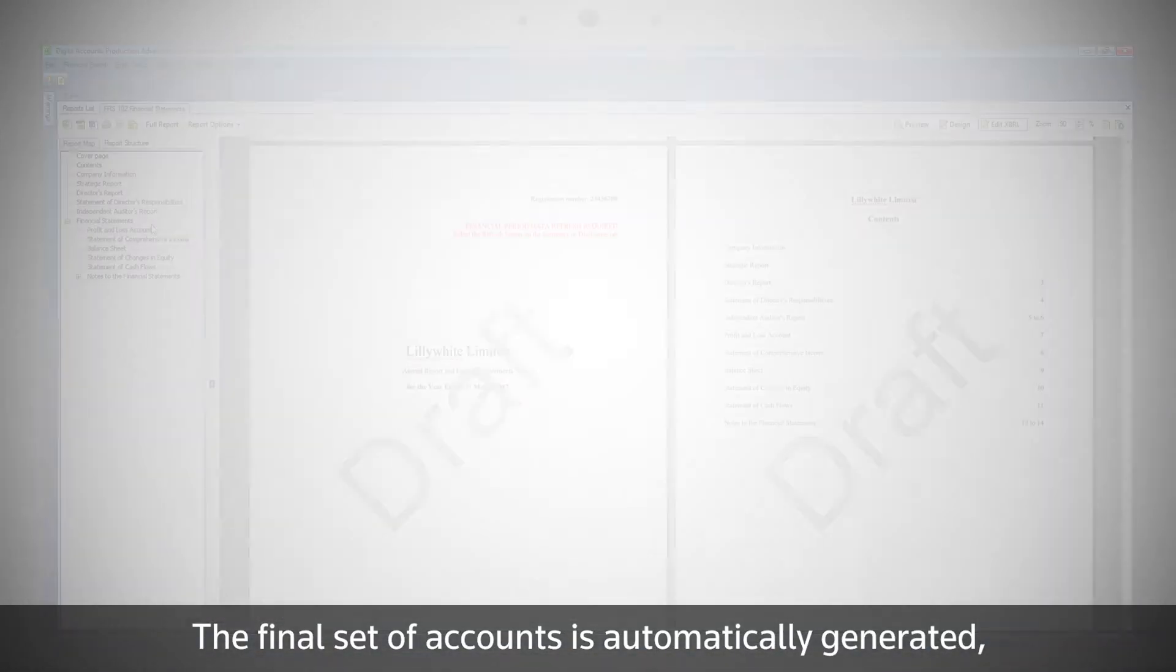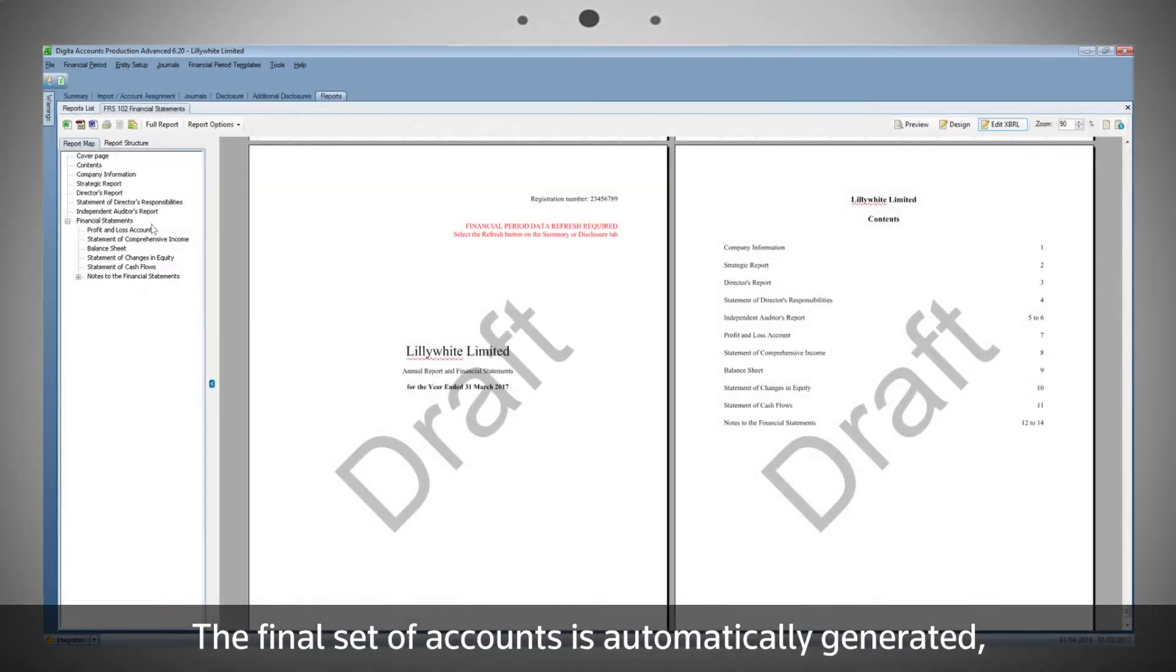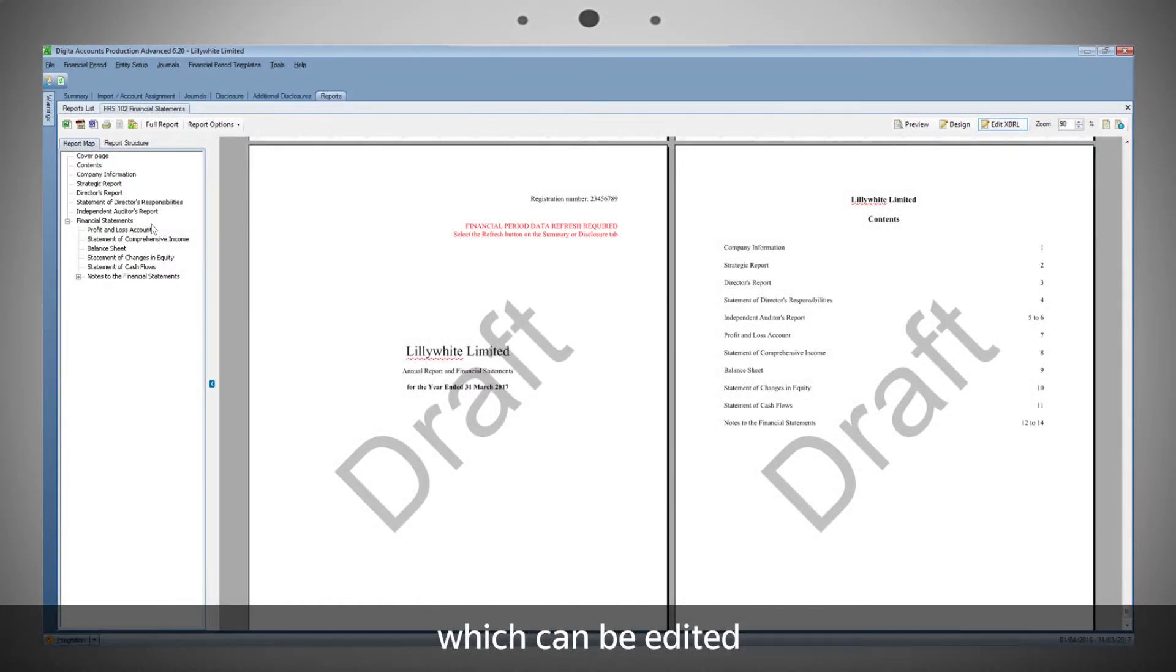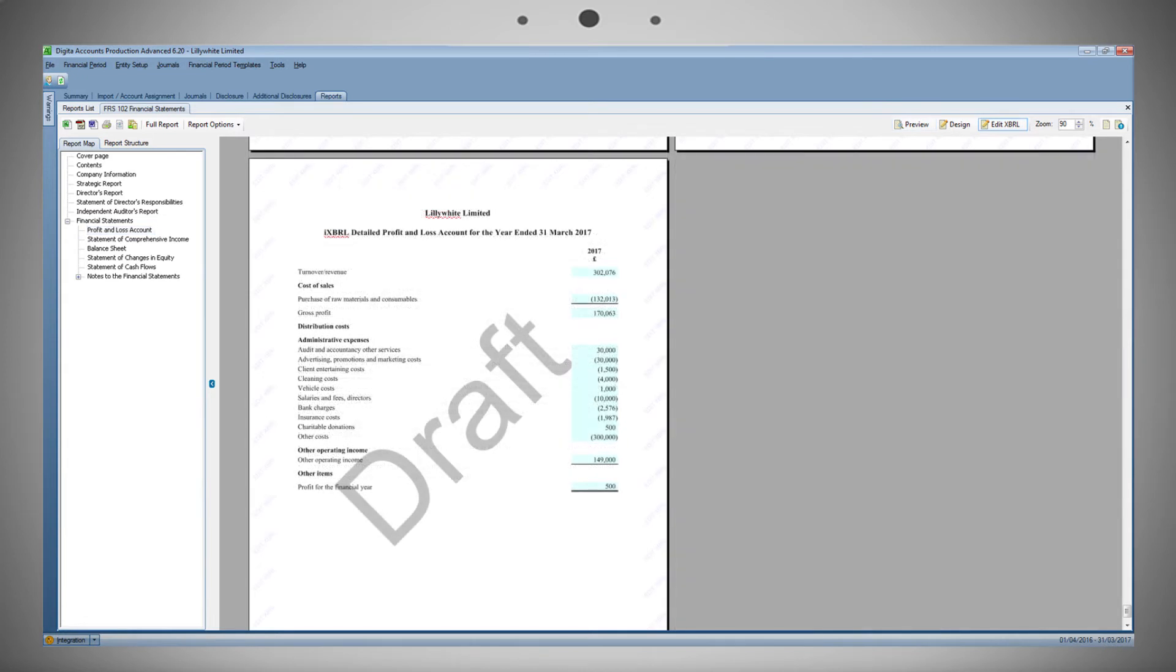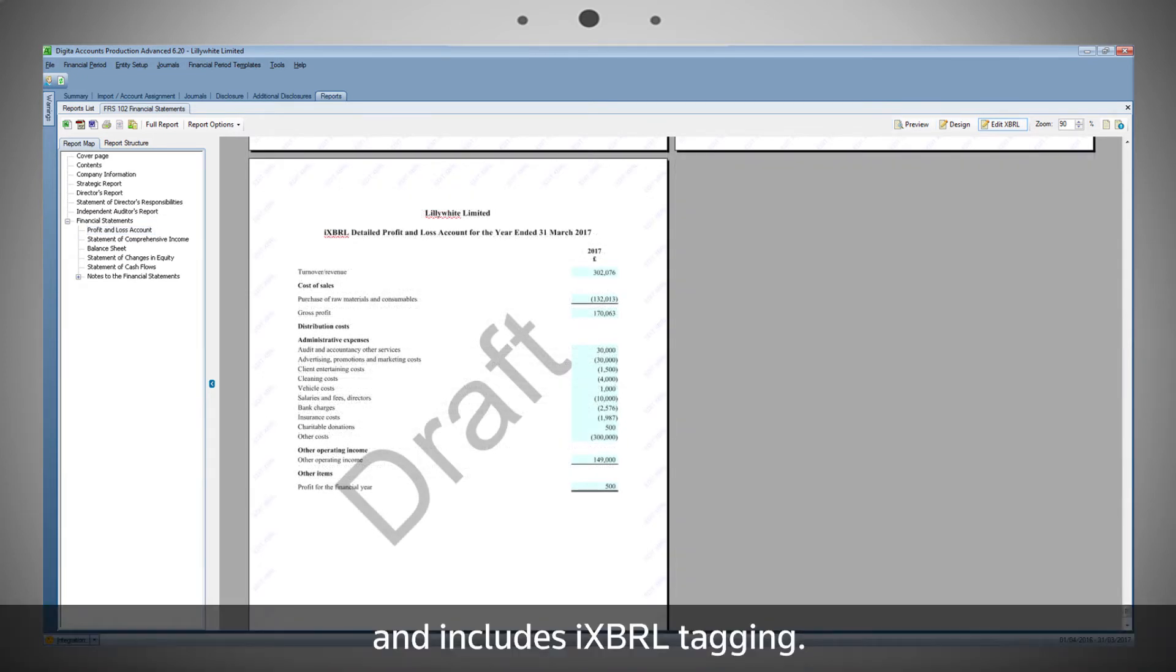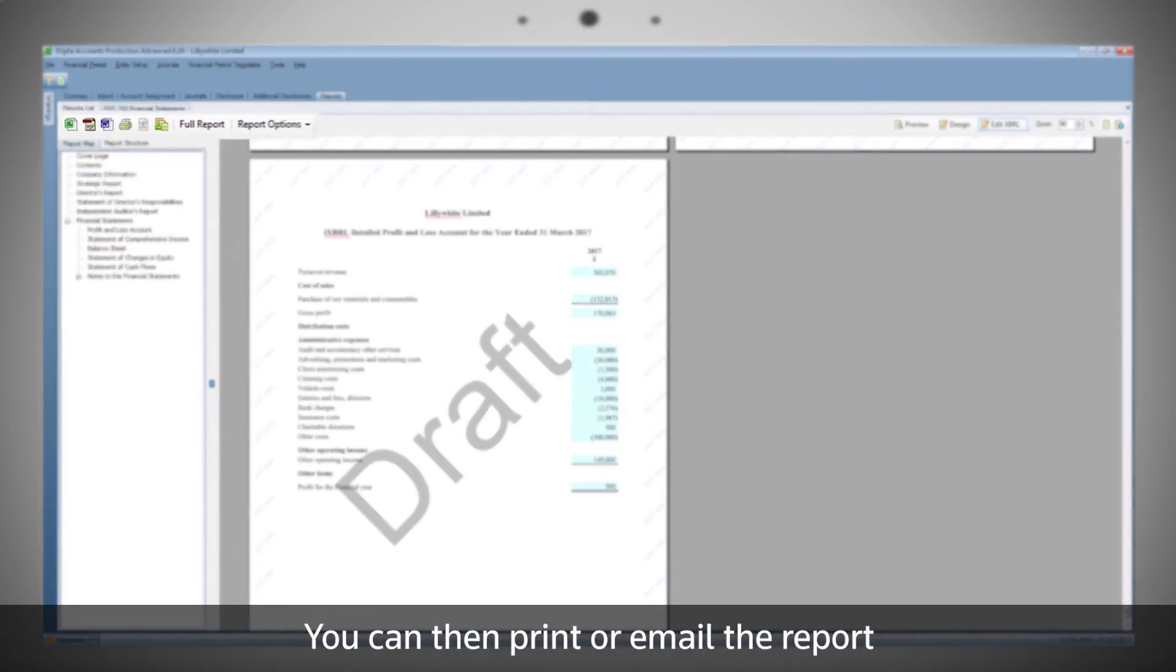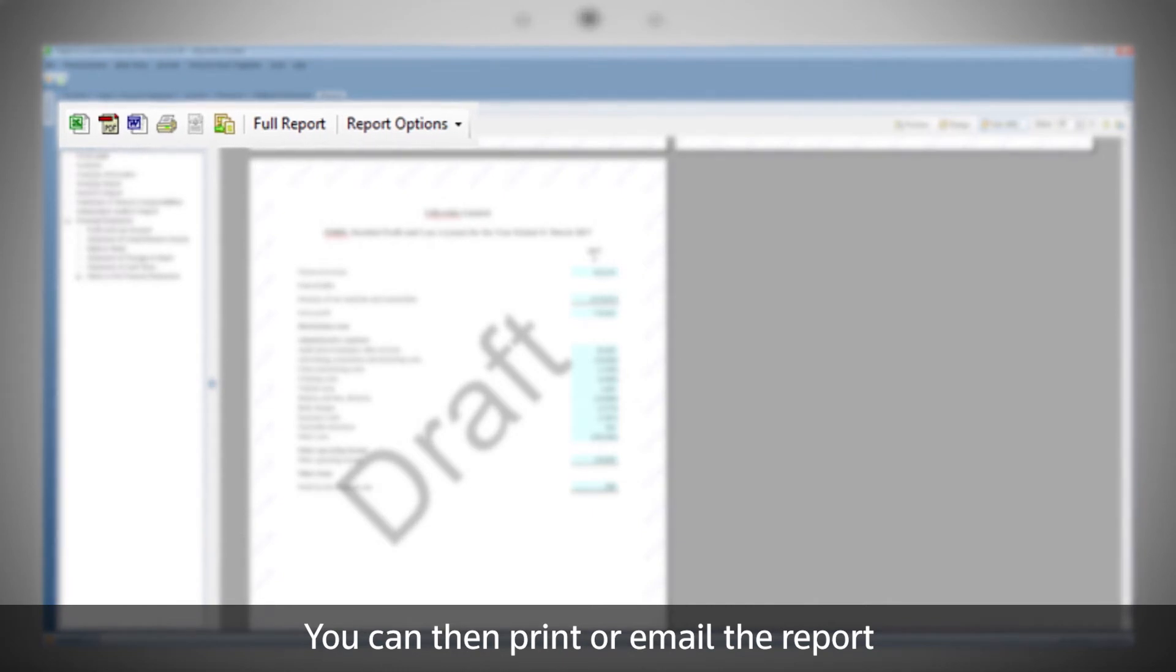The final set of accounts is automatically generated, which can be edited, and includes iXBRL tagging. You can then print or email the report.